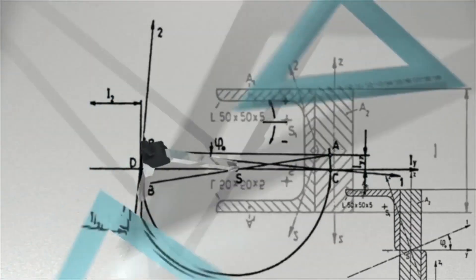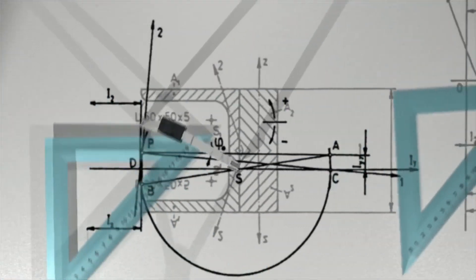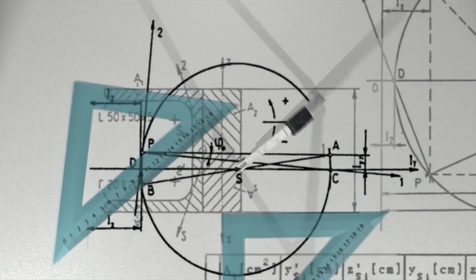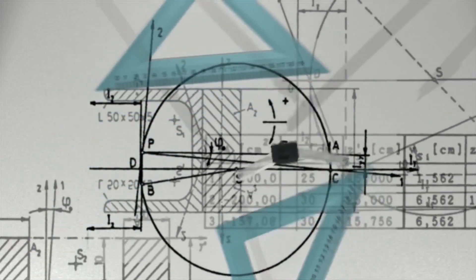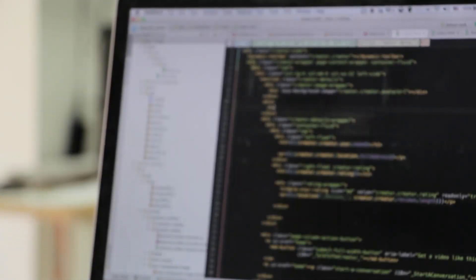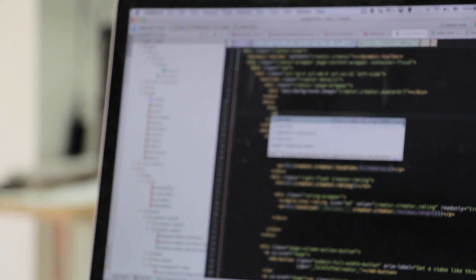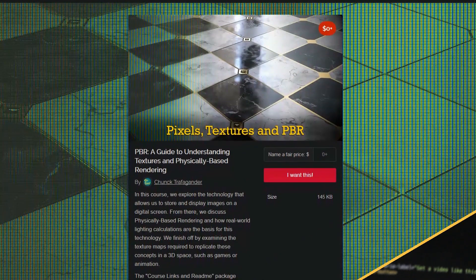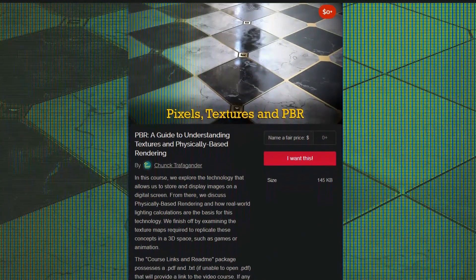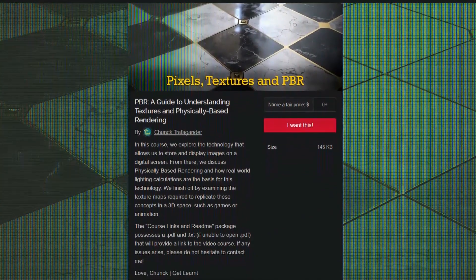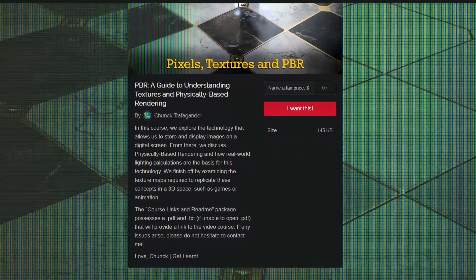The goal of this course is to break down very complex and overwhelming physical ideas and technological concepts to make them more digestible for us artists. Make sure to pick up your own copy of the course in the link below.